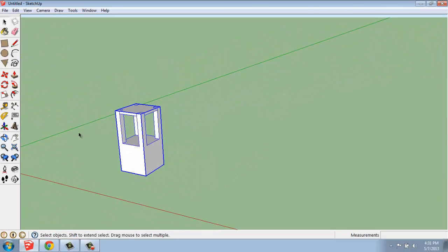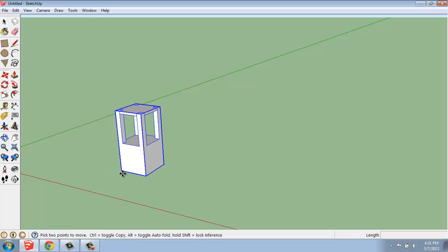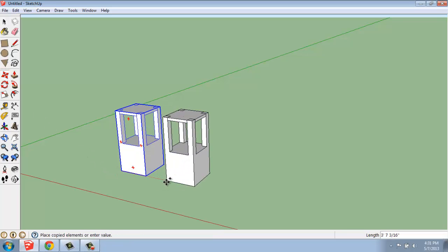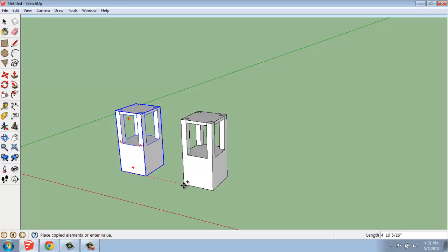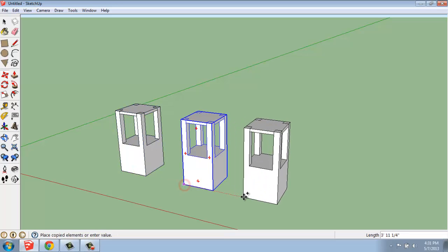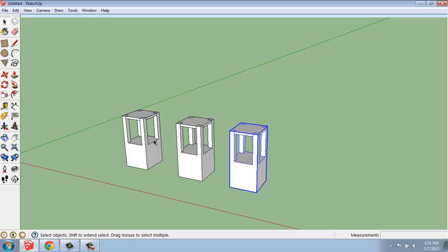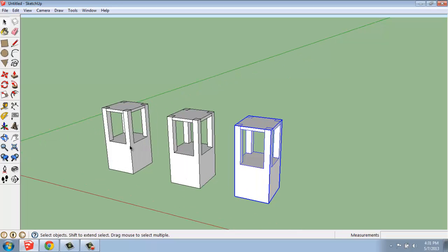What I'm going to do is actually make a copy of this. Grab my Move tool, hit Control, and I'll make maybe just a couple of copies, so we have a few in a row. So now we have three examples of that component.